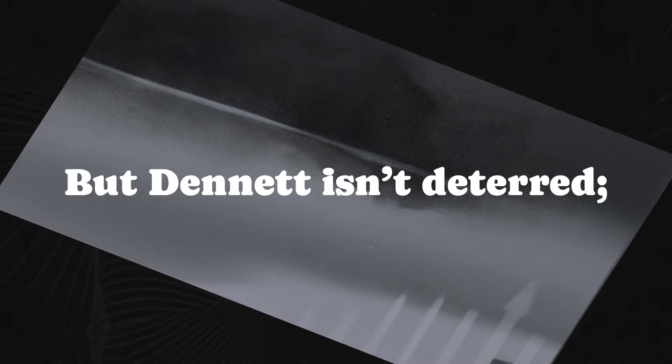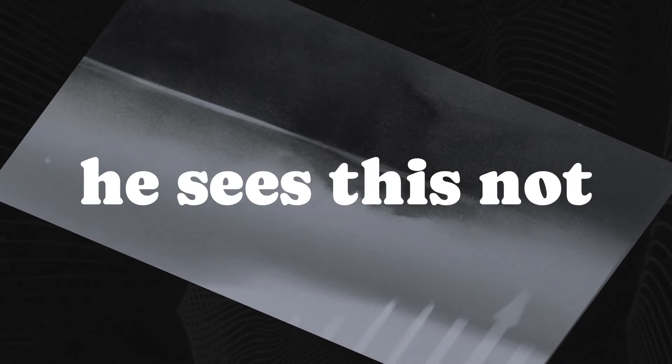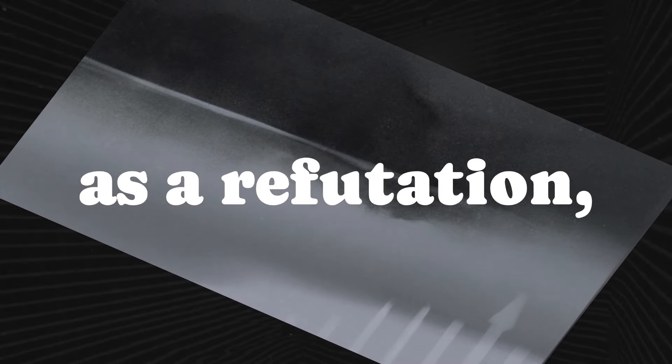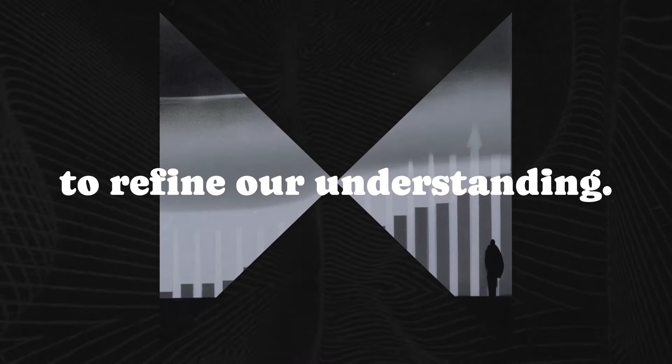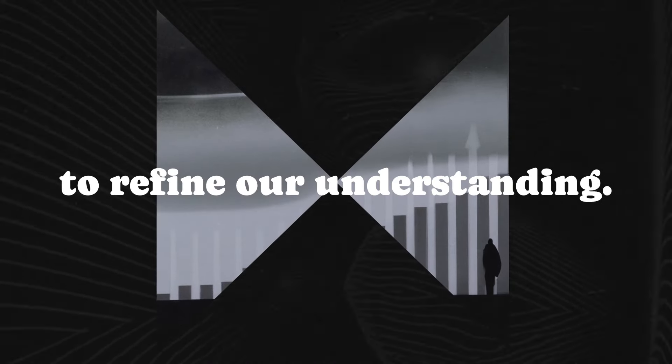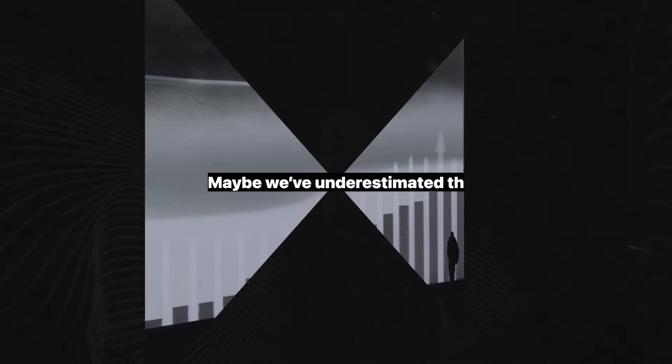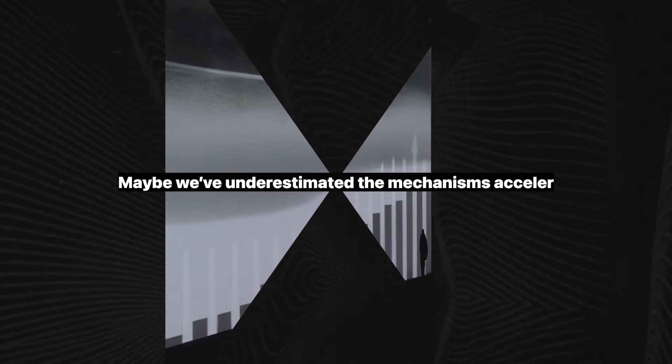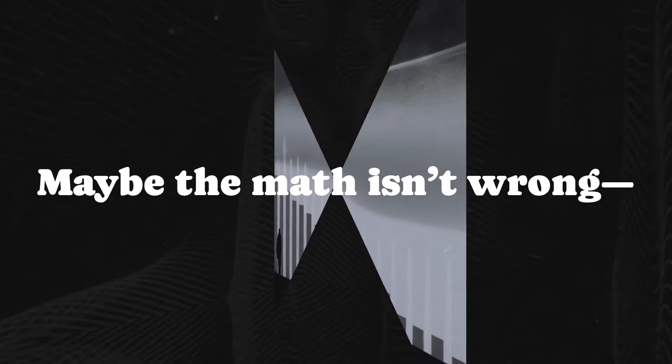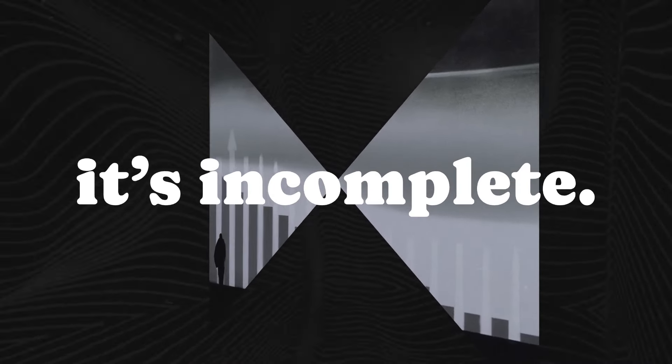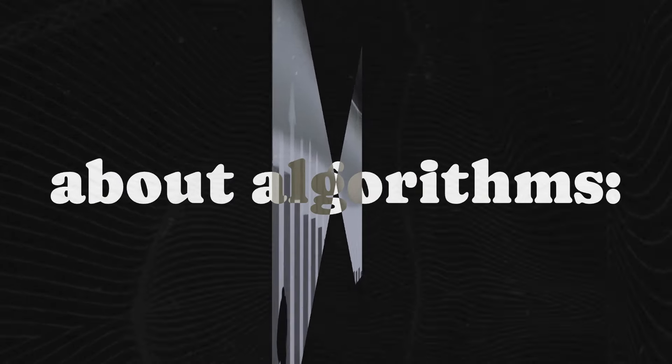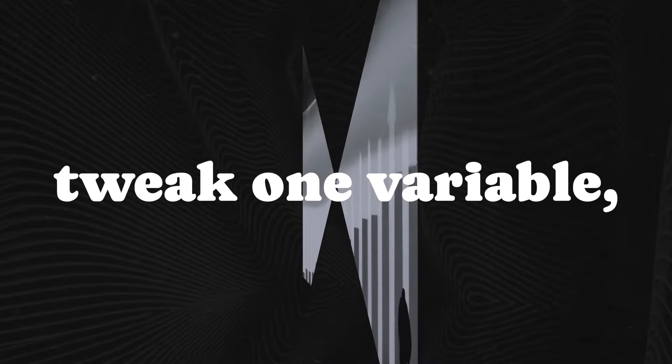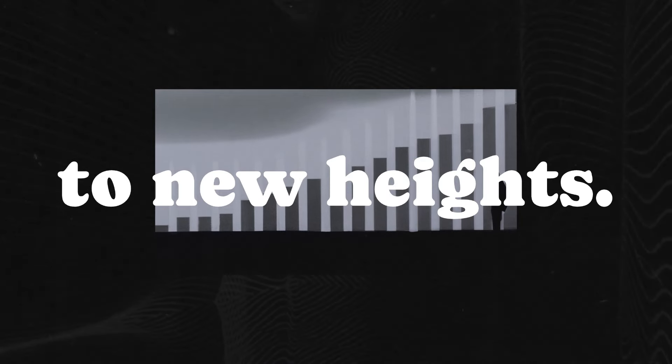But Dennett isn't deterred. He sees this not as a refutation, but as an opportunity to refine our understanding. Maybe we've underestimated the mechanisms accelerating evolution. Maybe the math isn't wrong, it's incomplete. That's the thing about algorithms. Tweak one variable, and the whole system can leap to new heights.